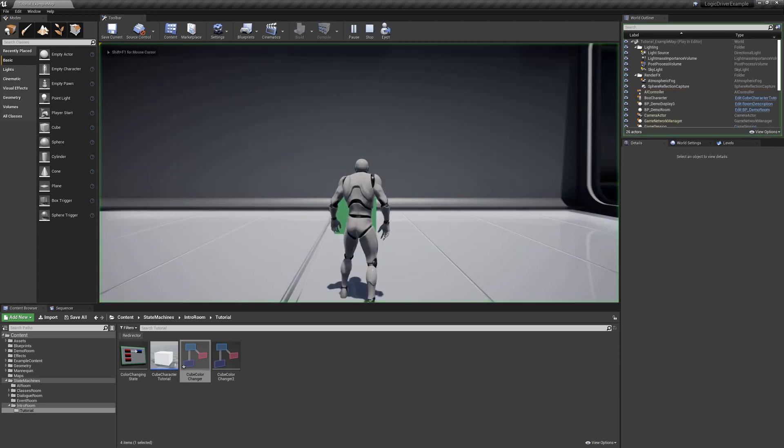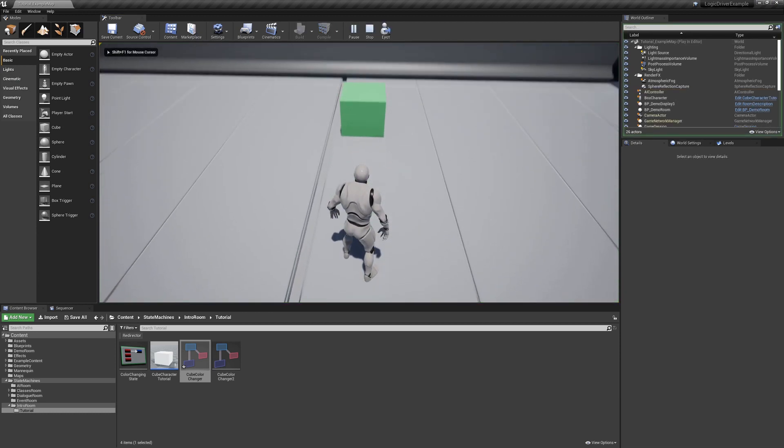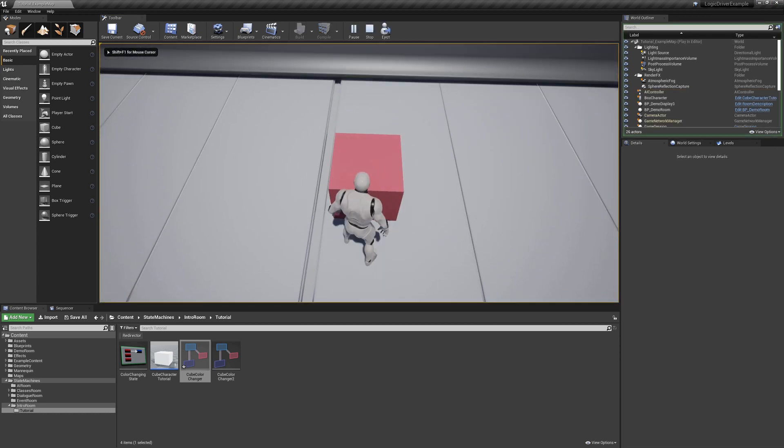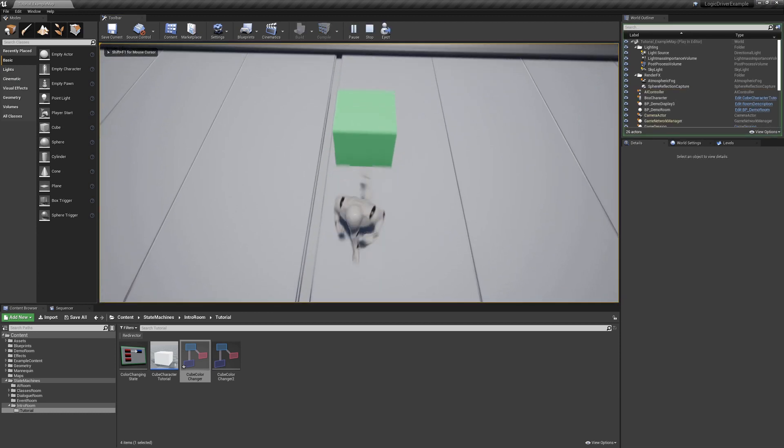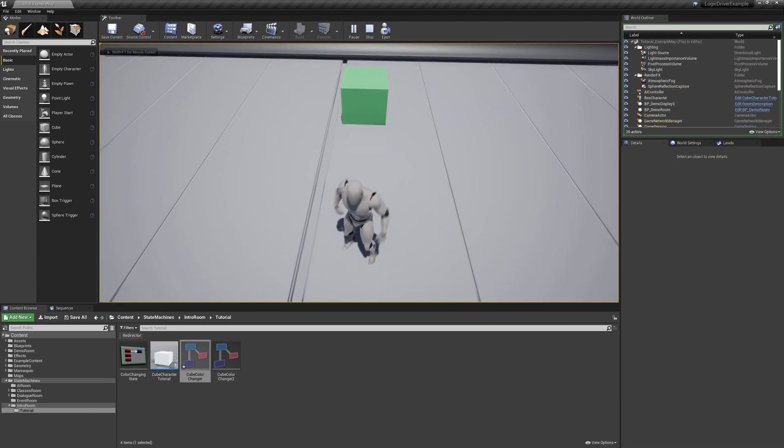If we play, it'll be green. If we collide with the cube, red. And we leave, green again.